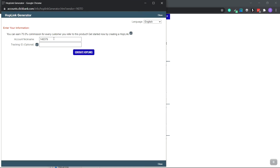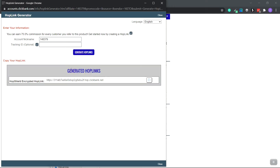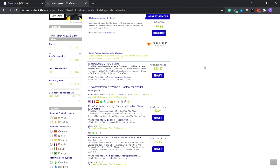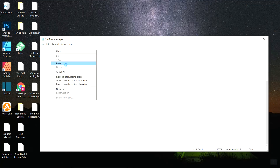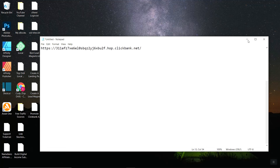We're going to click the Promote button. You're going to have your account nickname right here — make sure you remember it and don't lose it. Click 'Generate HopLink.' A HopLink is basically your affiliate link. Here's your HopLink — copy it. ClickBank doesn't save this information, so click out and save the HopLink in a Notepad file so you don't lose it.